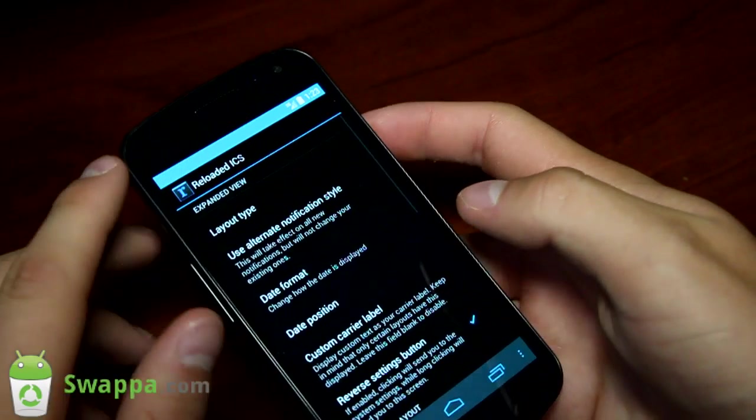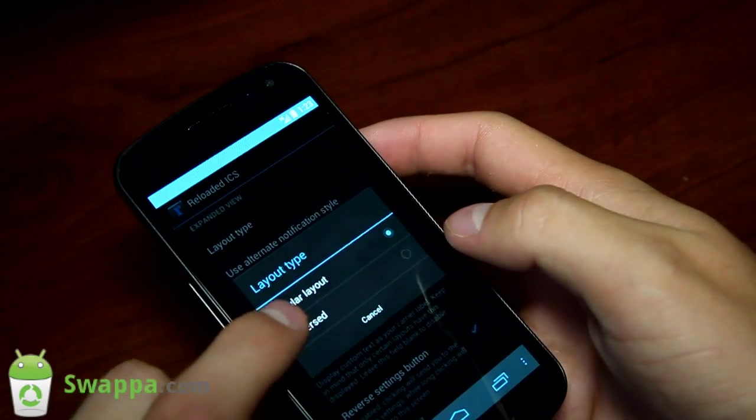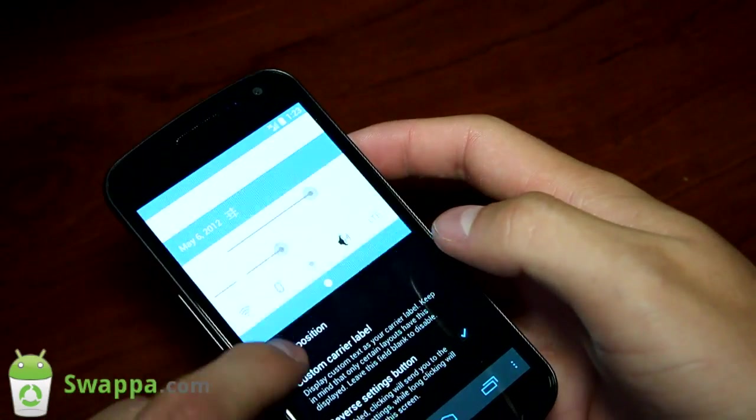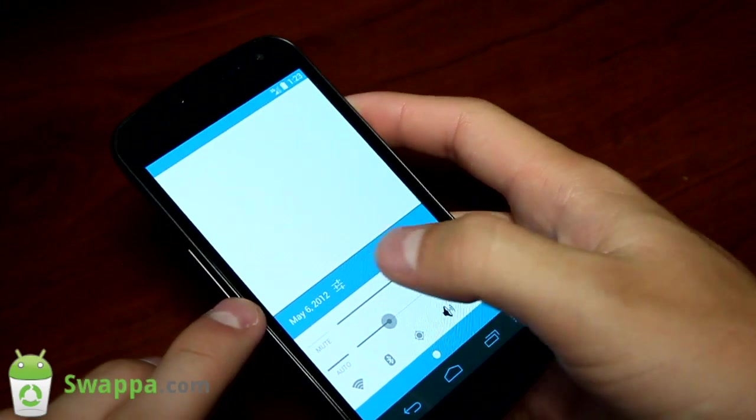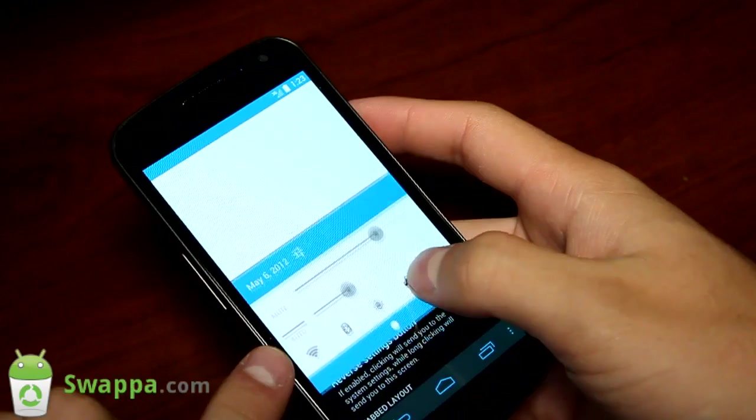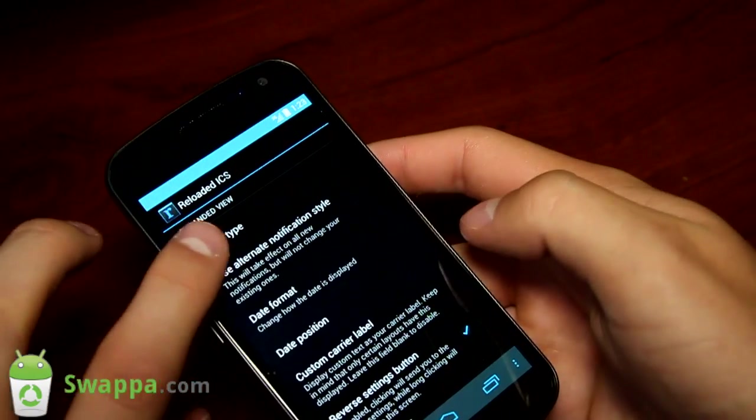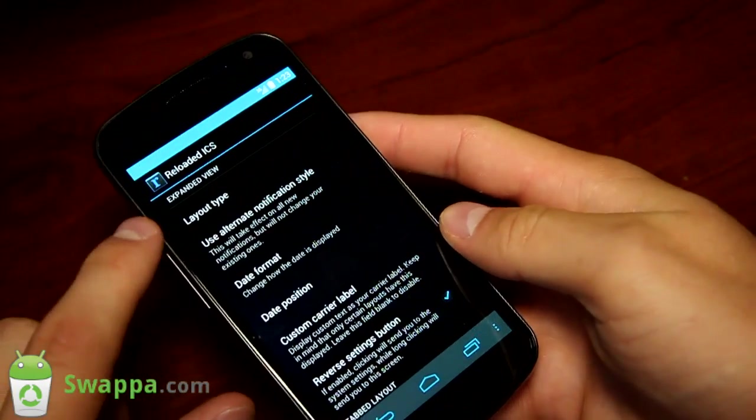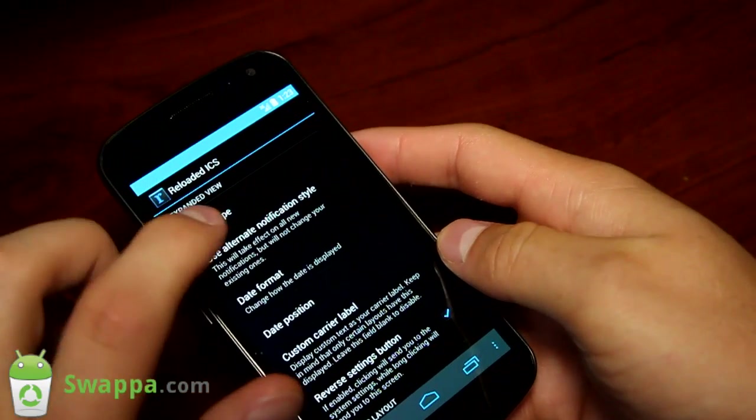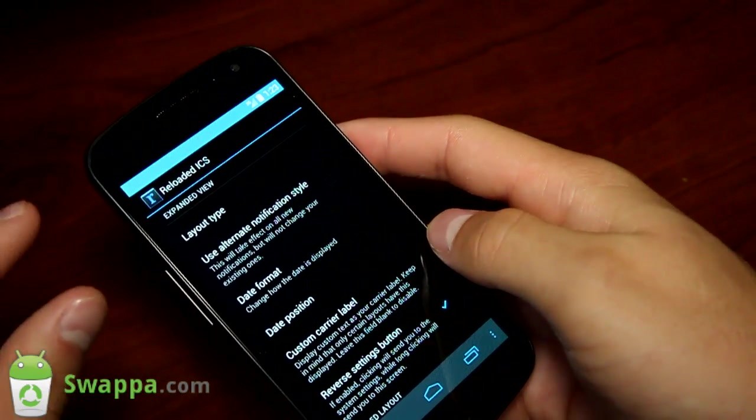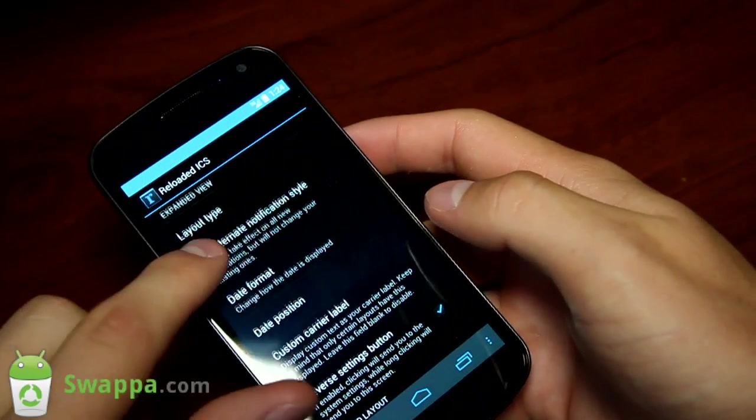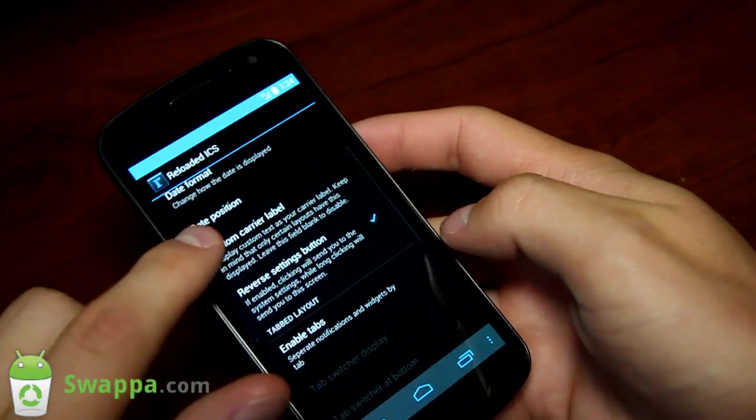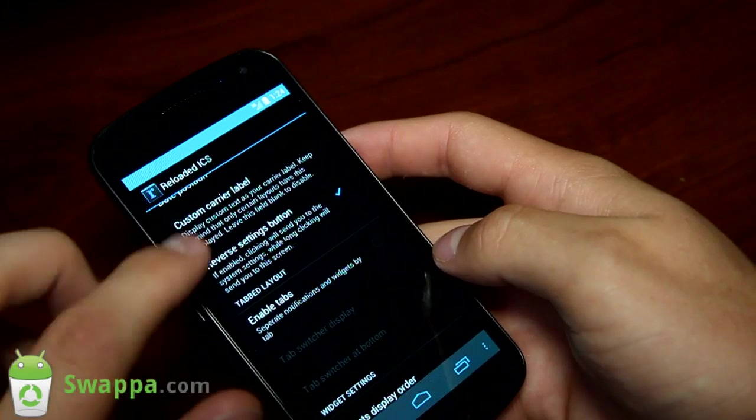You have notification drawer right here. You have layout type here. You have regular layout or reversed. We can put it to reversed, and it puts them down at the bottom. It basically puts a date, your settings button, and all the other options down at the bottom, as opposed to the top. You can reverse those, which is a nice little tweak. You have alternate notification style, which makes your notifications a little bit smaller. Change your date format, date position, custom carrier label.